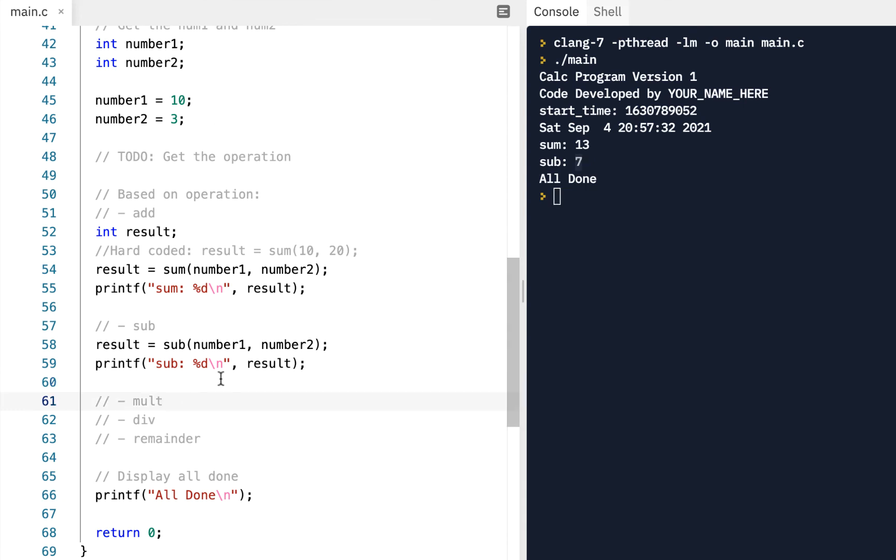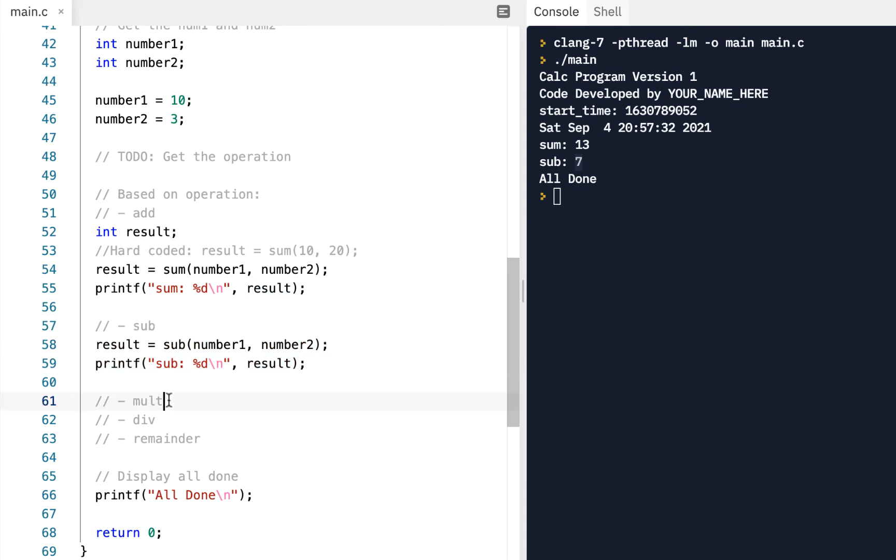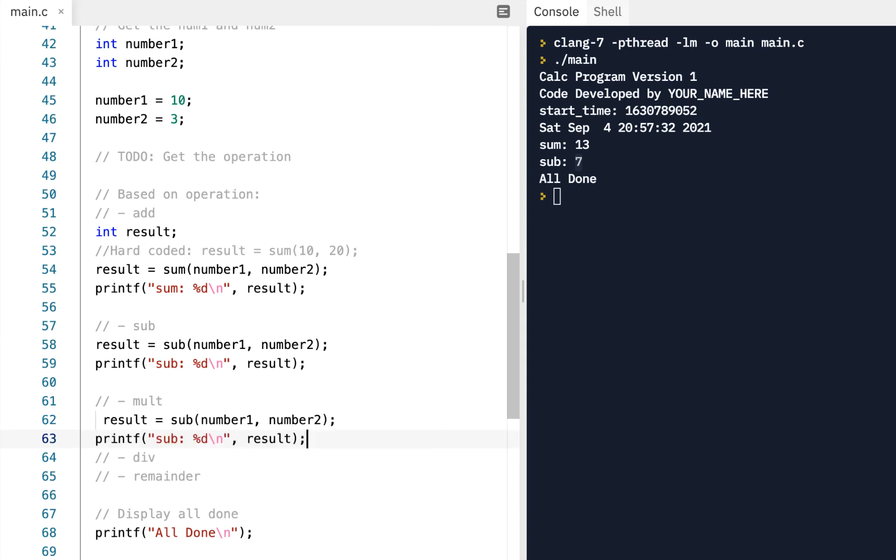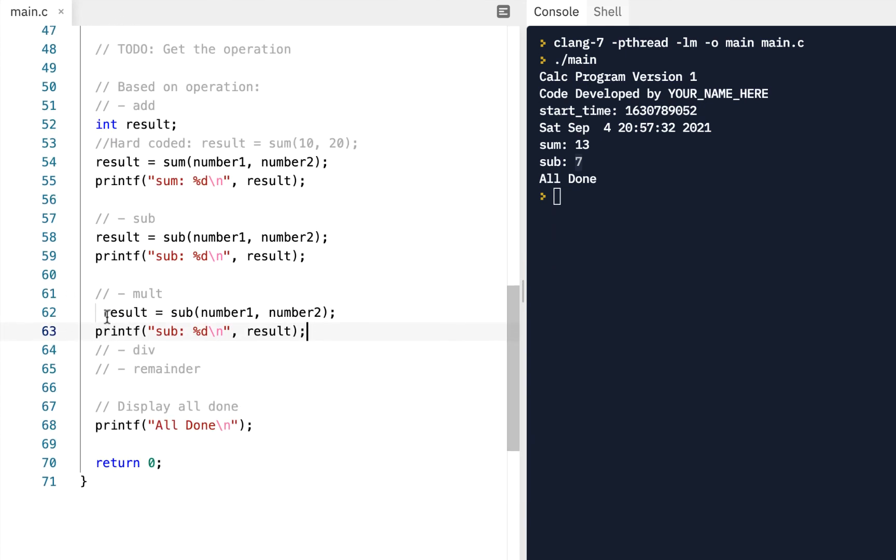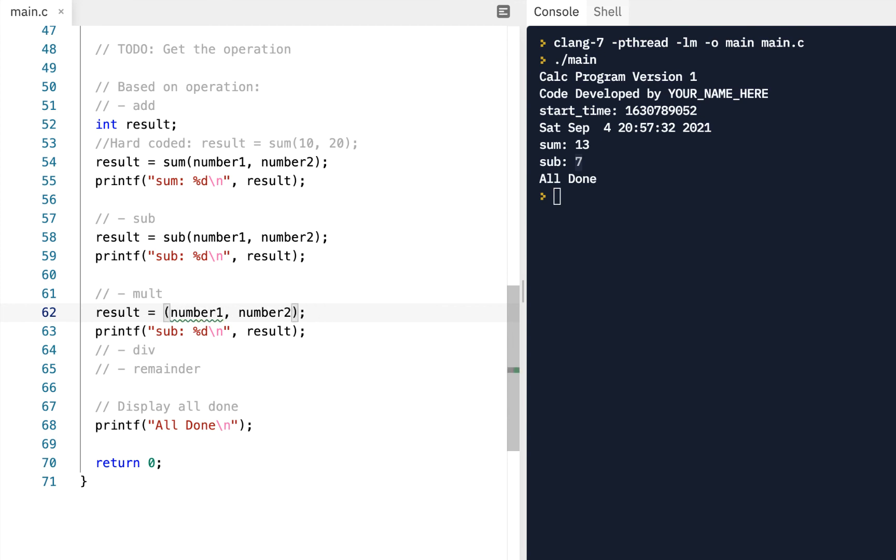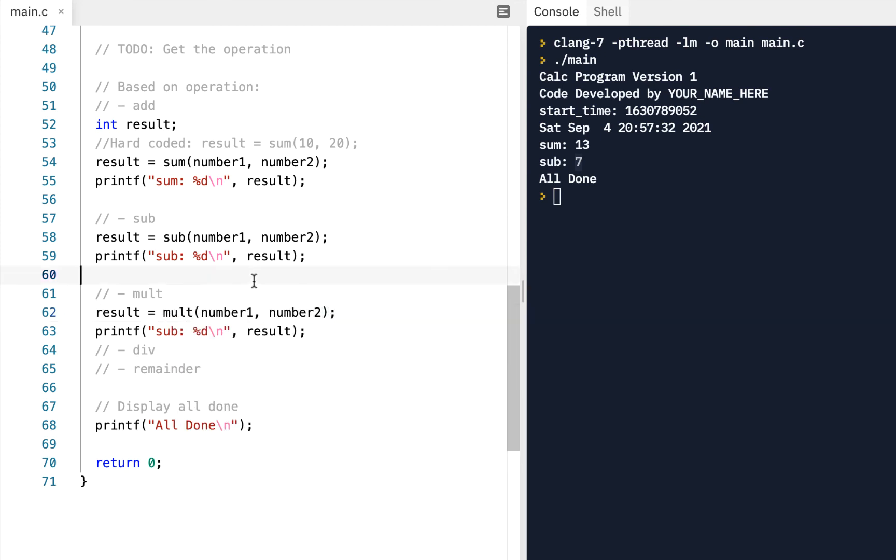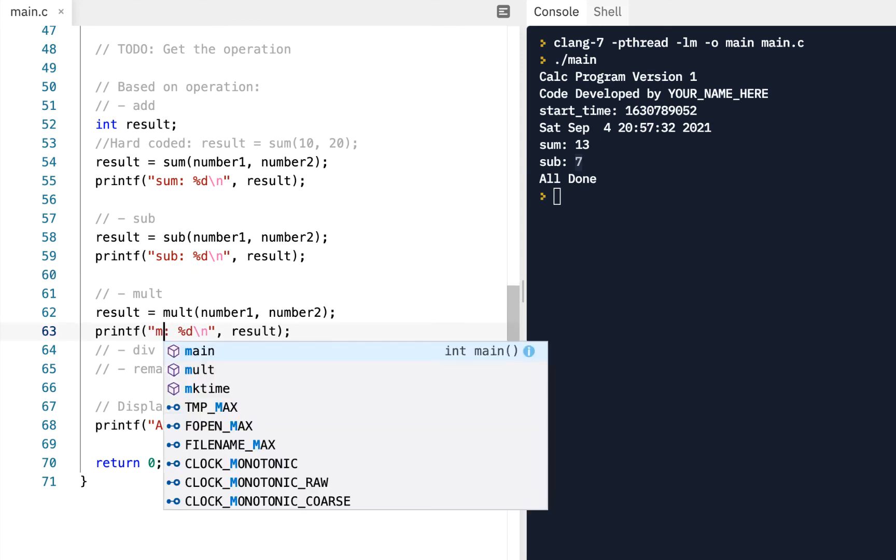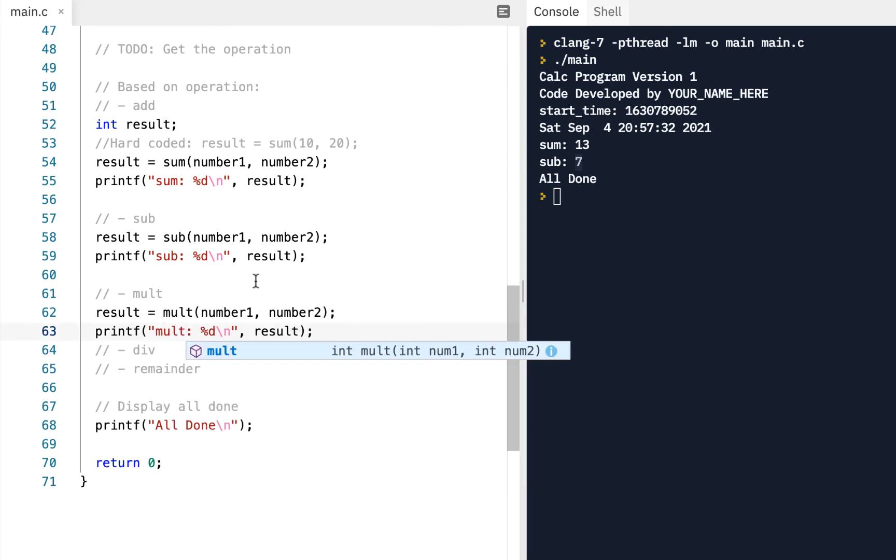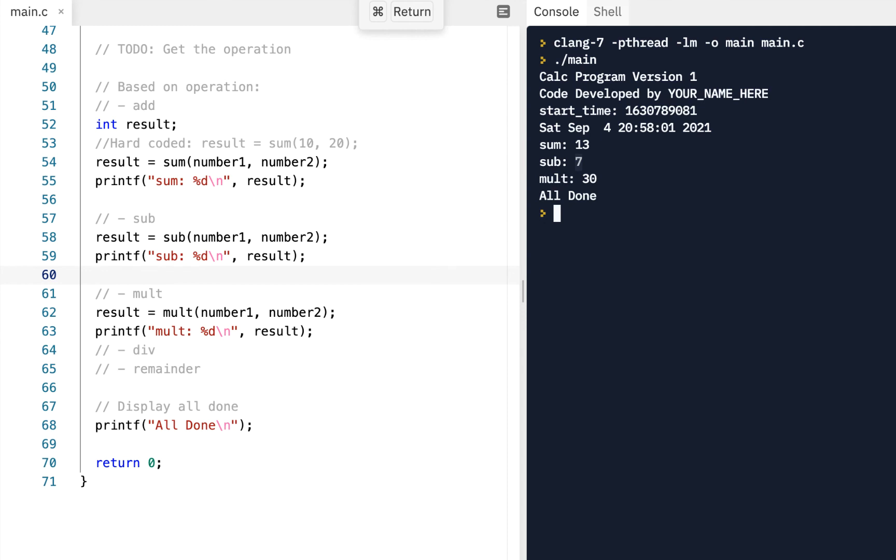How about the multiply? In fact, what I could do is just grab this, copy and paste it right under the mult comment and say, well, this is going to be instead of sub, this will be mult. And then this is going to be mult for multiply. So let's run it. All right. So we got our mult of 30, right? So 10 times three.